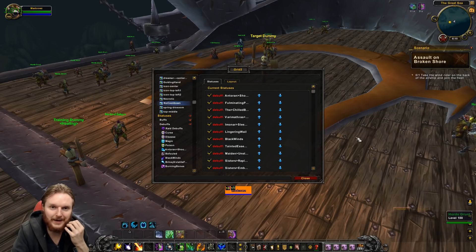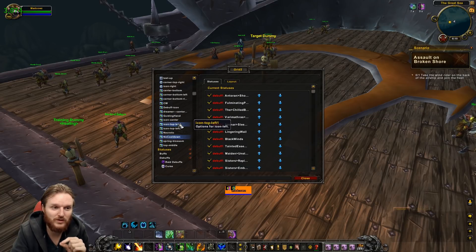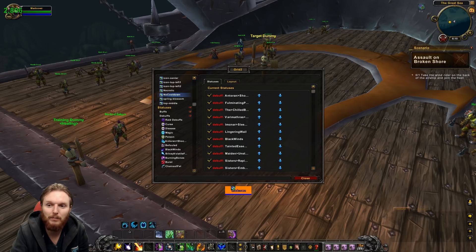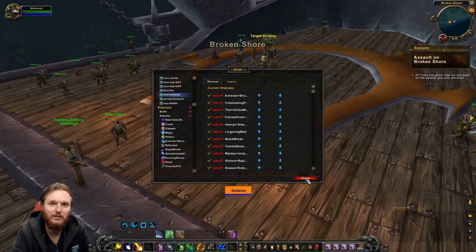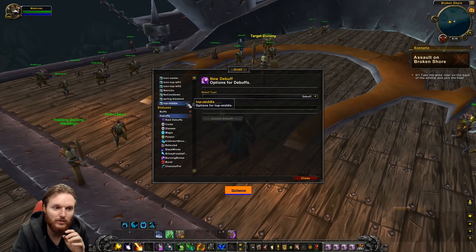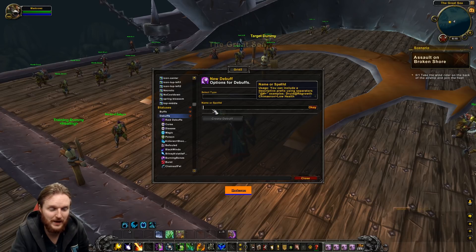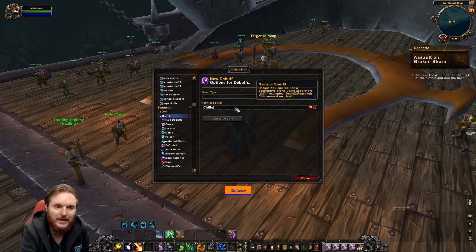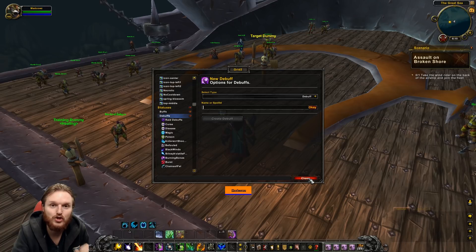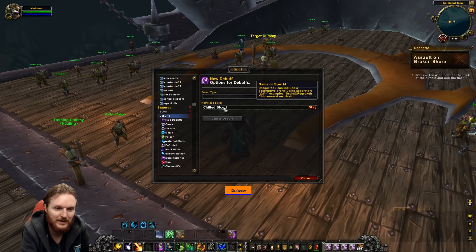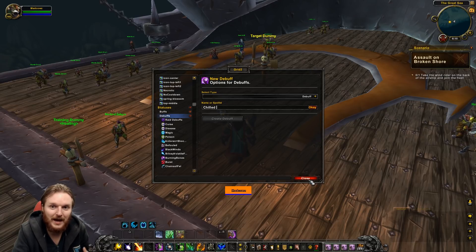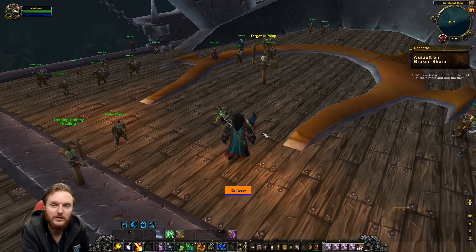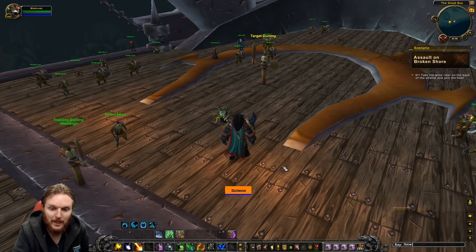So your Grid 2 setup now has all the Antorus raid debuffs and all the important healing debuffs, plus a nice-looking Grid 2. The profile also includes Dreamer buffs. Now, let's say you want to add a specific debuff — for example, Chilled Blood — that you didn't have before. You go to Statuses, go to Debuffs, and try to type in the debuff name. But it won't show up — that's because Grid 2 requires spell IDs, not names.